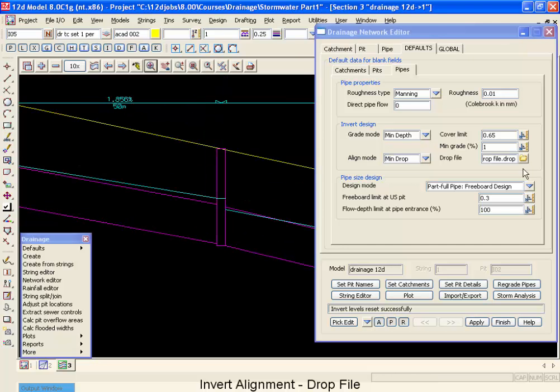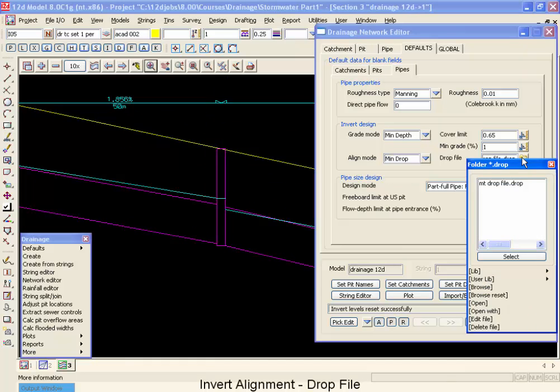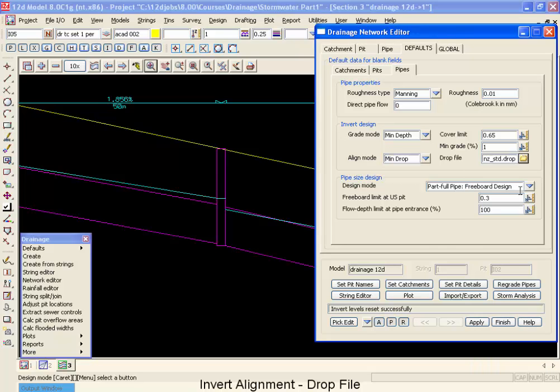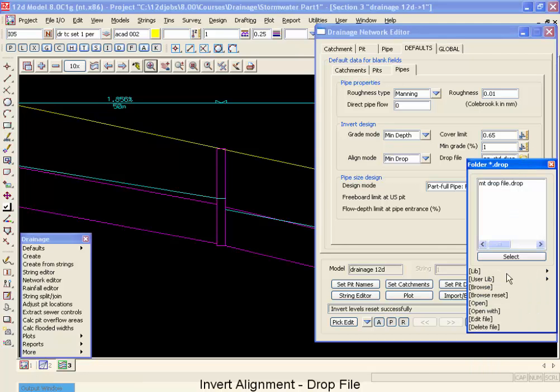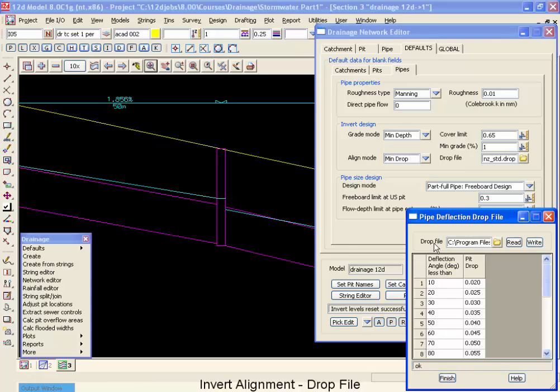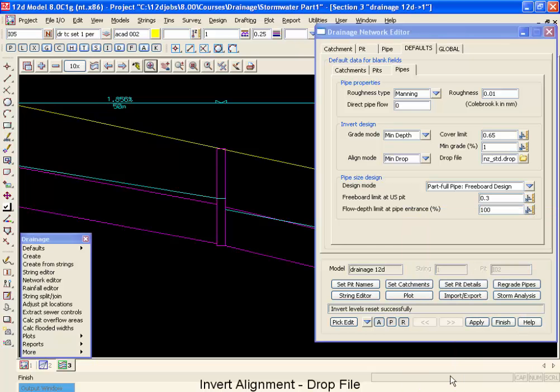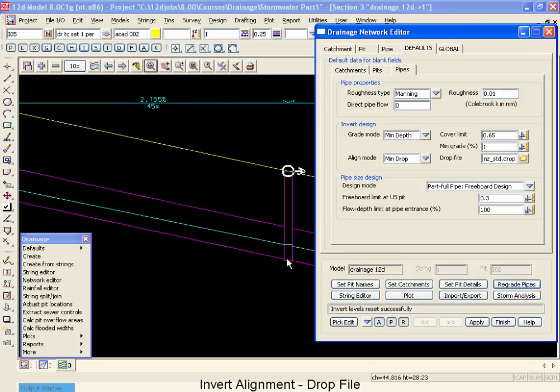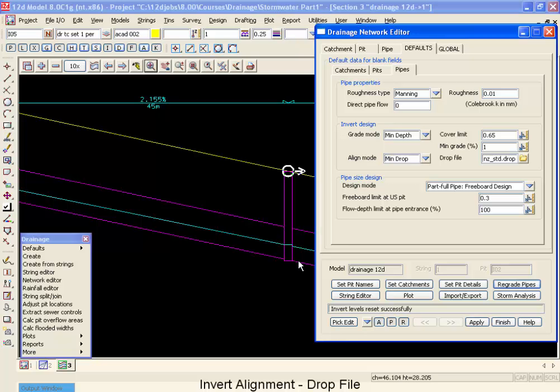Now the real value of this comes in, I'm going to go into this folder and go into the library and pull up this New Zealand drop file. The idea behind this New Zealand drop file is that with different deflection angles, there's different minimum drops. So if I was to use this and go regrade my pipes, 12D would look at the deflection angle in the pipes and then make sure that it had at least that minimum drop across the pit, assuming you had this set at minimum drop mode. So the drops that get used are now calculated from the pipe angle deflection and the value inside the minimum drop file.